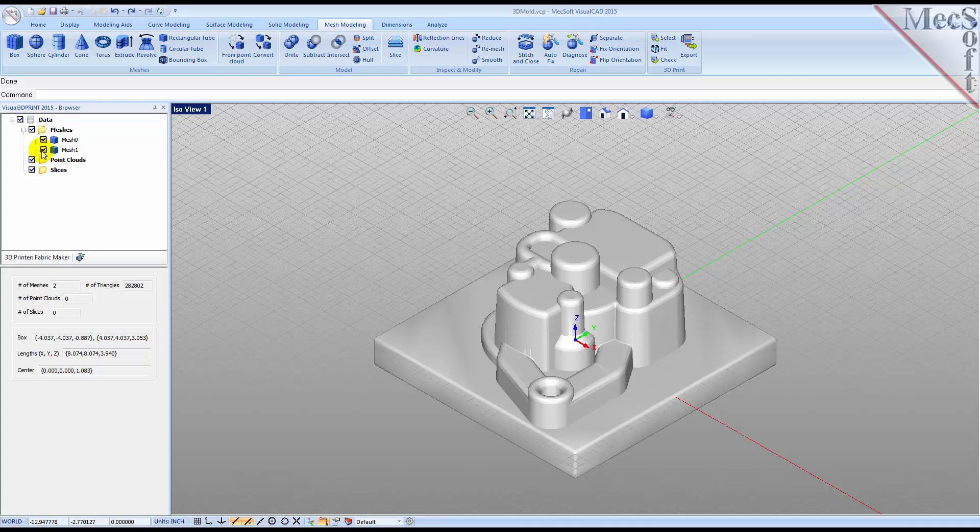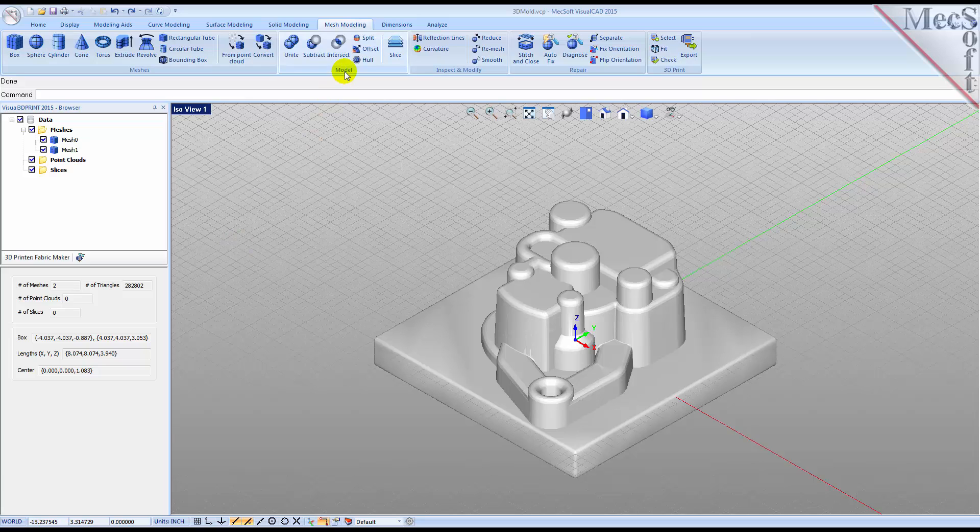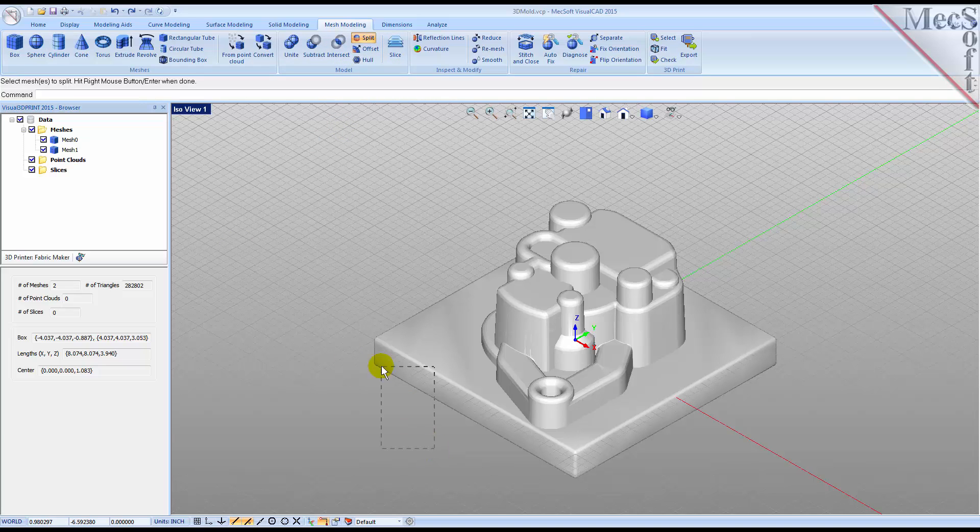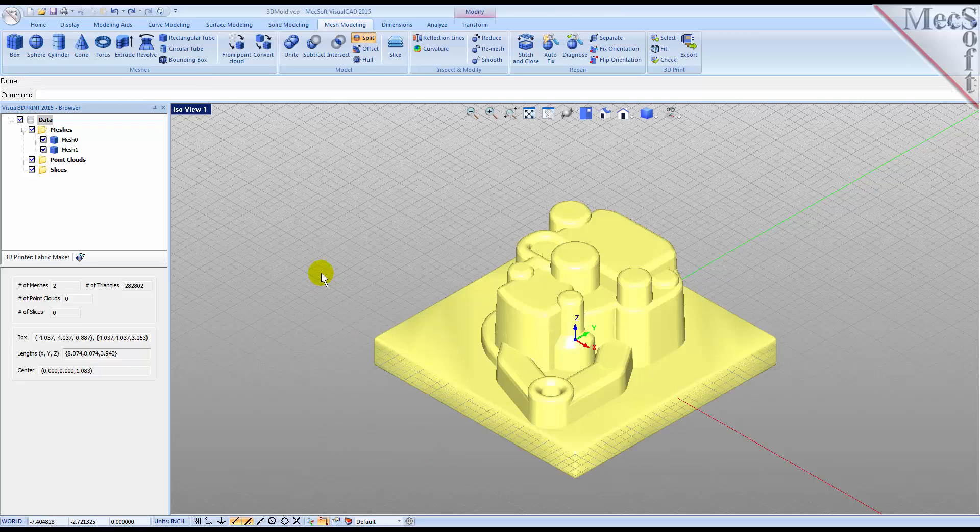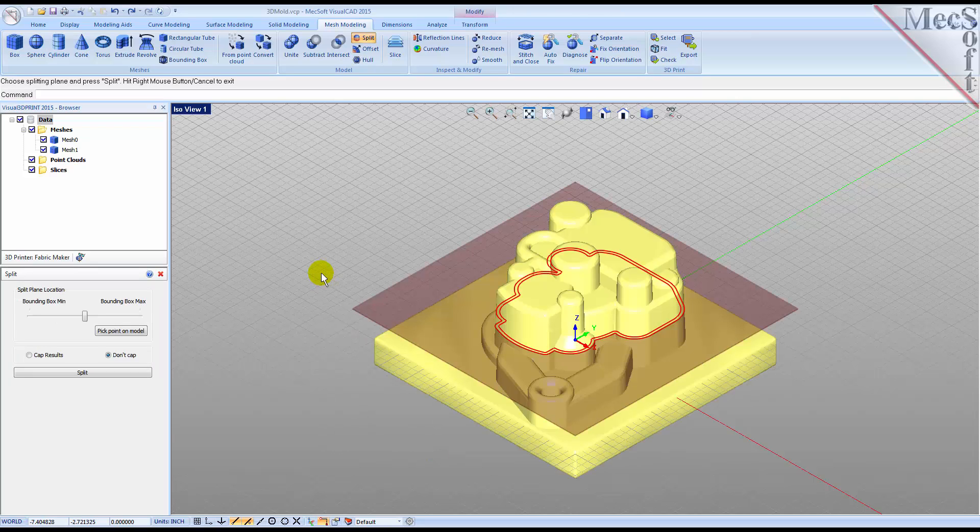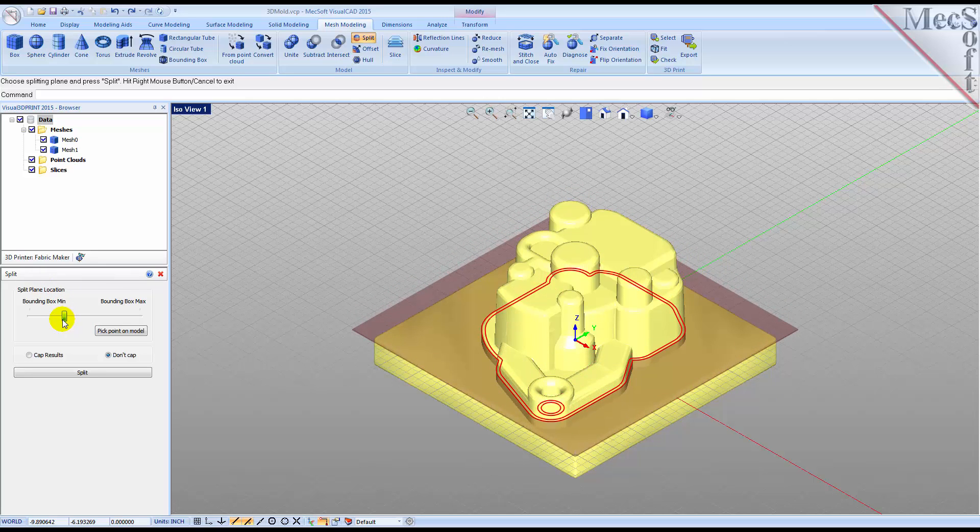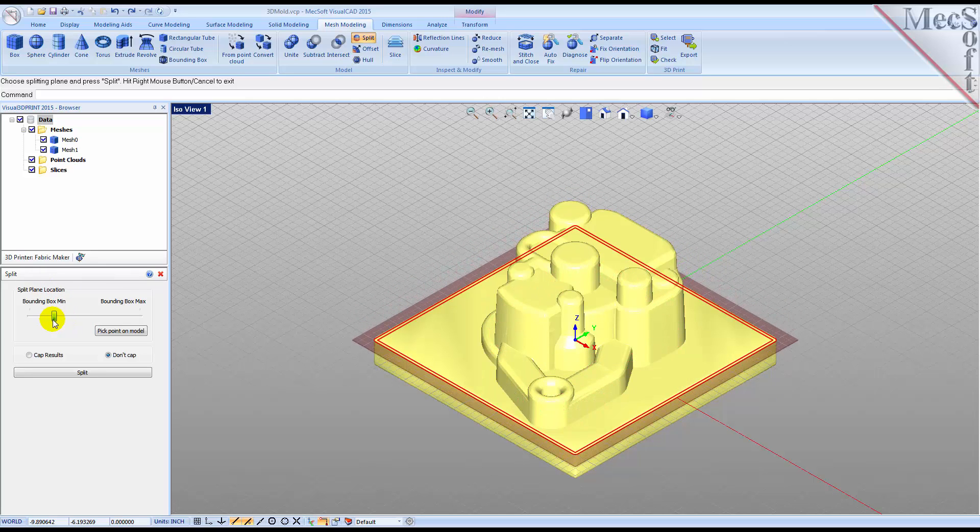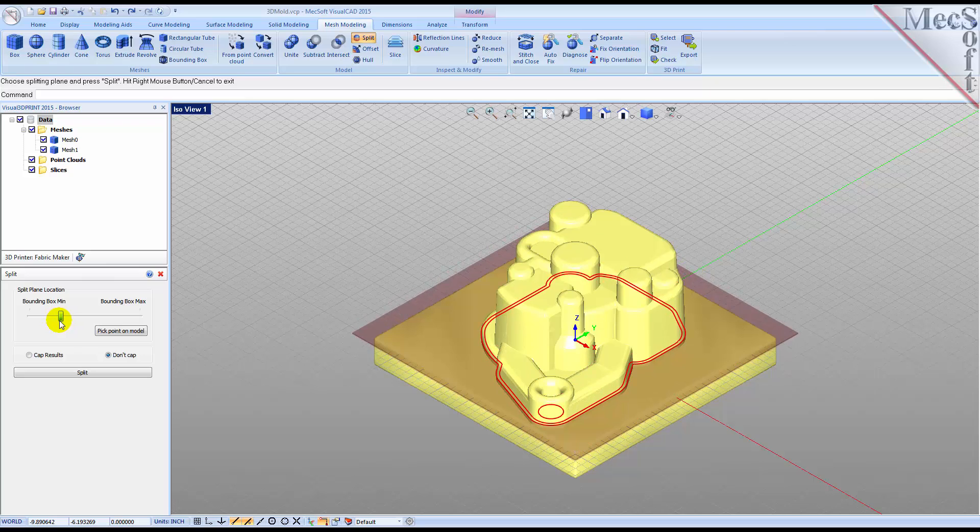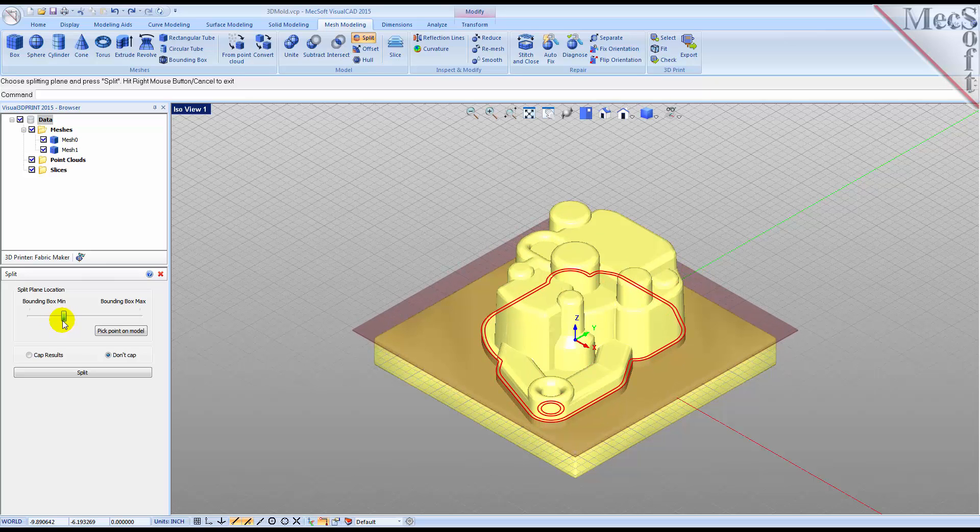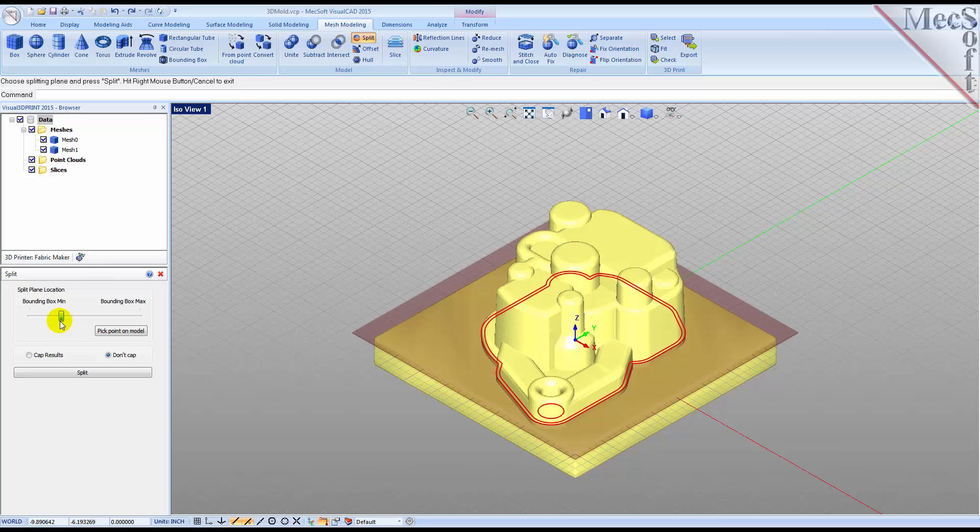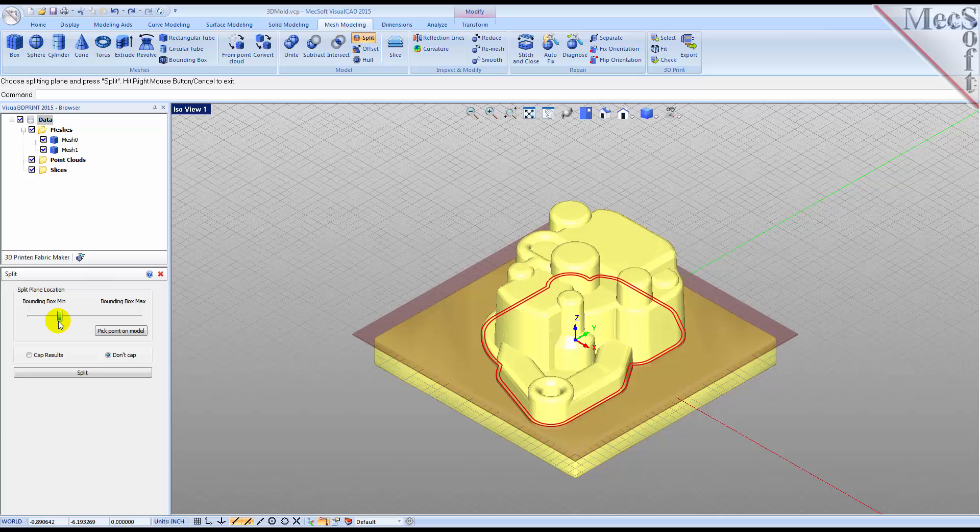Now that we have a uniform wall thickness, let's split the mesh. We'll go back to the Model pane and select Split. Now Windows select both meshes and then right-click or press Enter to display the split dialog. The upper portion of the dialog contains a slider that allows you to control the split plane location. Move the split plane, shown graphically on the screen, by adjusting the slider between the min and the max of the mesh's bounding box.